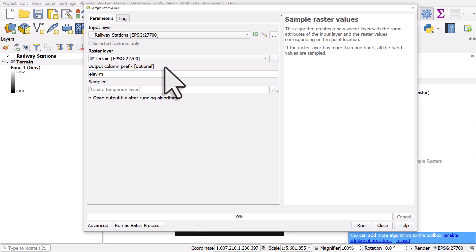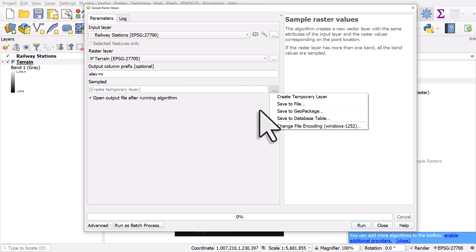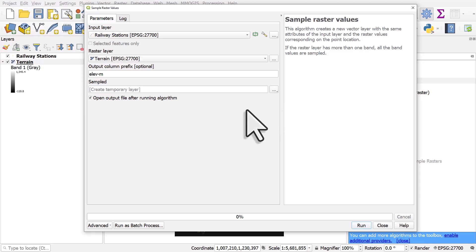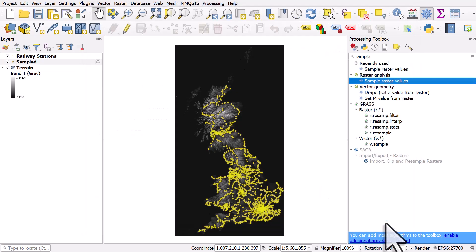And in this case, I could choose to save this to a new layer. But I'm only demonstrating this here. So I'm just going to create a temporary layer. If I hit run, a new layer is created.